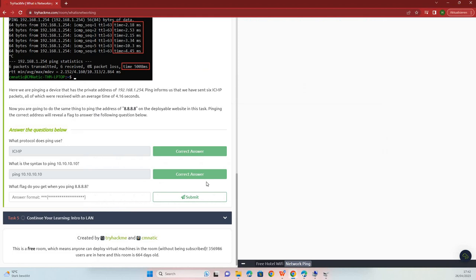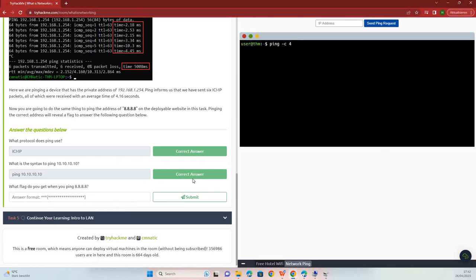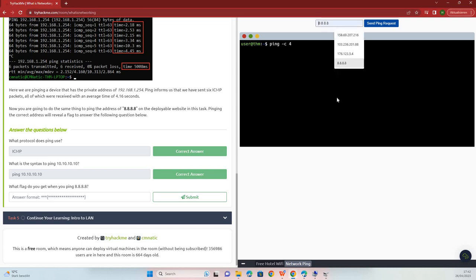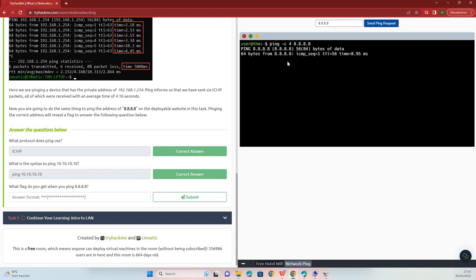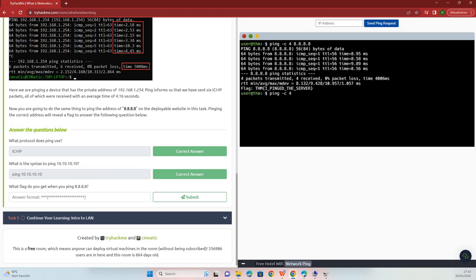View site. 8.8.8.8 ping request. Just flag.